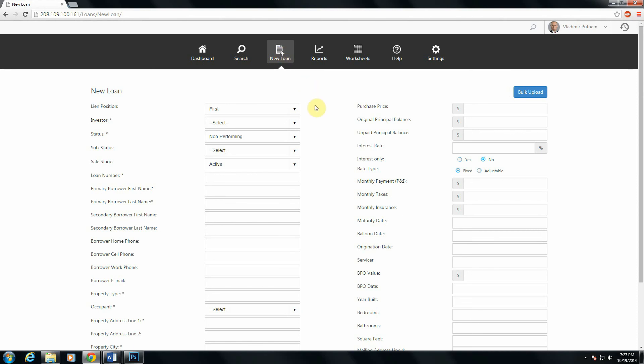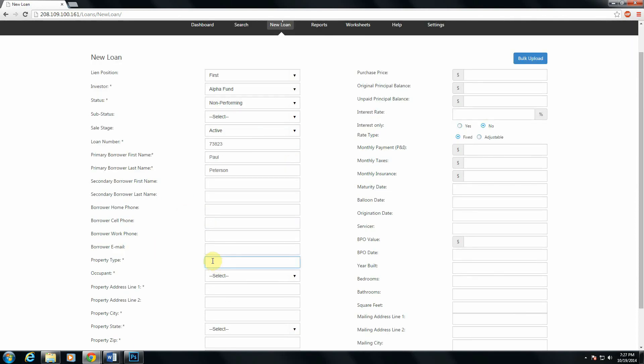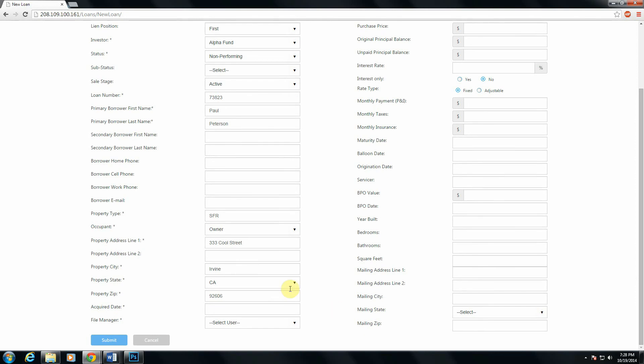So as you can see, there are a couple required fields here. We need to specify a lien position, the investor that the loan belongs to, which is why we added that investor before. Loss mitigation status. Loan number is, of course, required. Borrowers name is, again, of course, required as well. So we'll just add some dummy data in here. Property type is a required field, as is occupancy status. And of course, the address of the property itself is required as well. Just continue filling out some dummy data here. And the last required field is the acquisition date of this file.